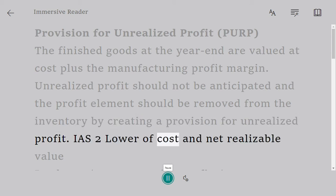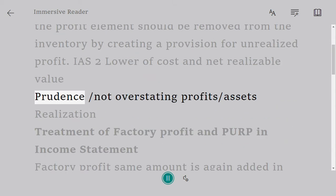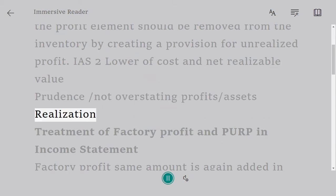IAS 2: Lower of cost and net realizable value. Prudence - not overstating profits or assets - realization.